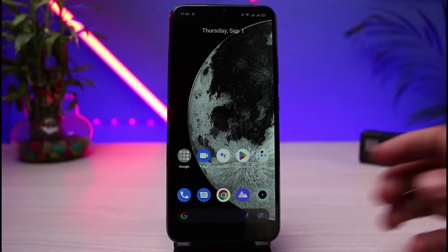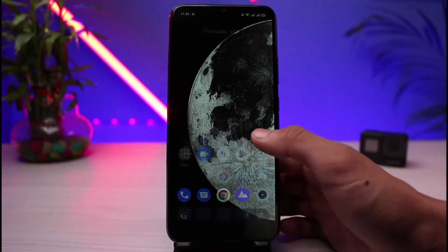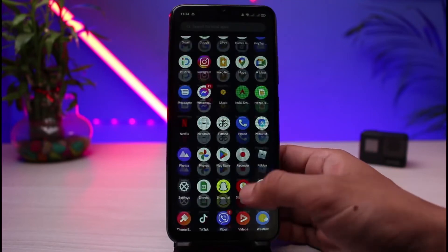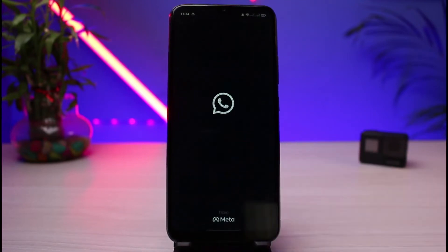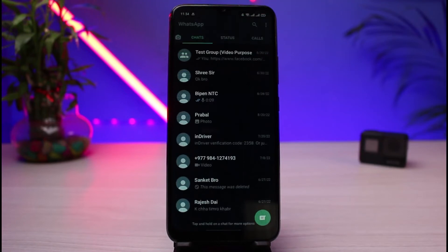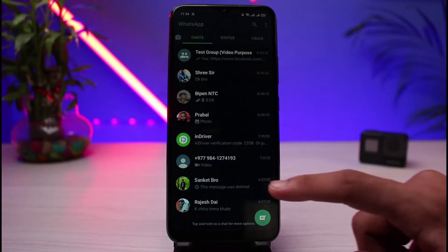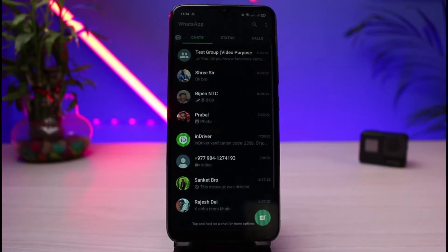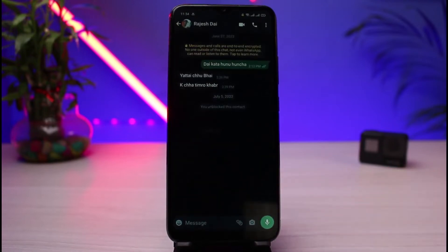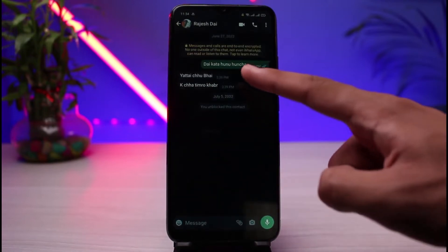Once you've updated WhatsApp, go ahead and open the app on your phone. Make sure you are logged into your account. Once logged in, this is how the interface is going to look. Go ahead and open up any of the demo chats.